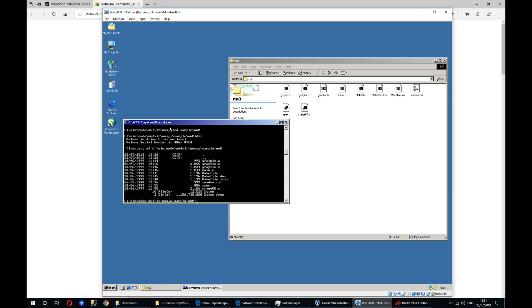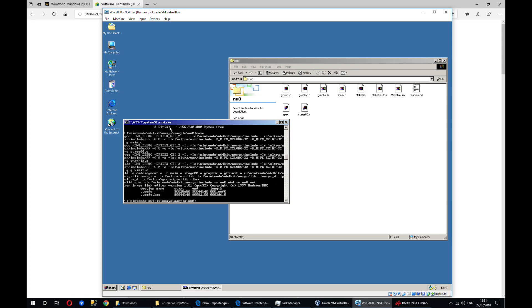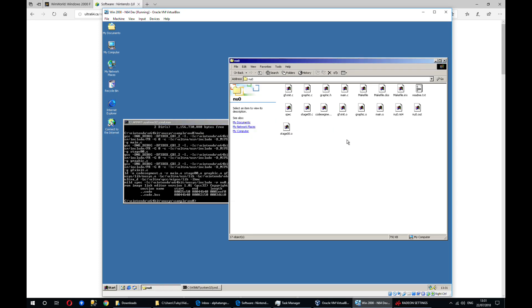So to actually create a ROM from these files, all you need to do is put in make. And it will go ahead and create the ROM, and that ROM file is this N64 file over here. So you can load that up into an emulator or onto your EverDrive, whatever works for you, and then you'll be able to run that.